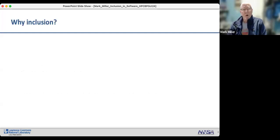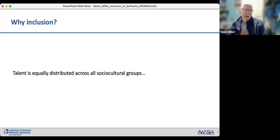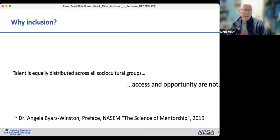Why do we want to talk about inclusion? I found this quote very relevant: 'Talent is equally distributed across all social and cultural groups, but access and opportunity are not.' That's from Dr. Angela Byers-Winston in a 2019 report.